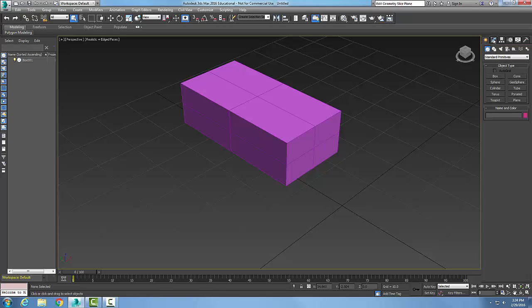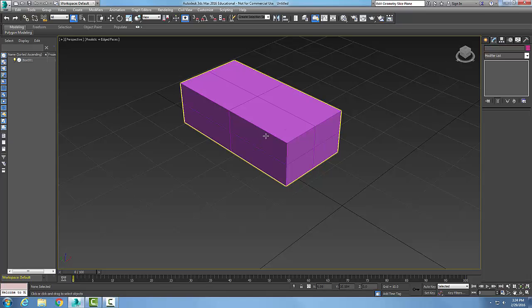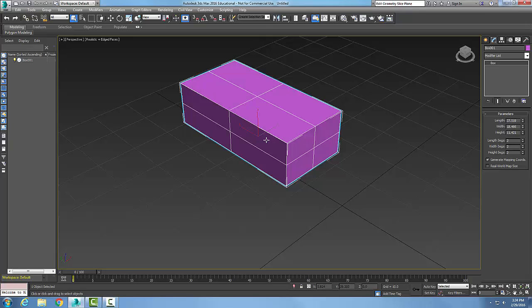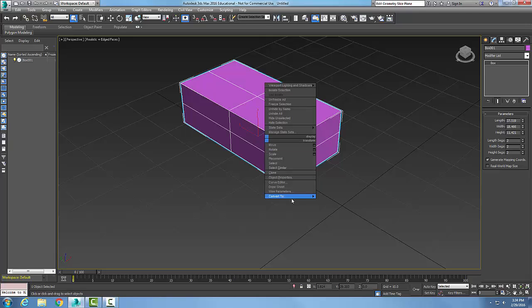Here, I just have a box. If I right click on it and I say convert to, I can go to editable poly.